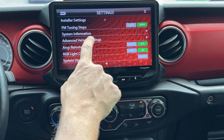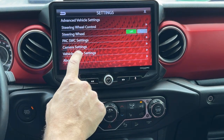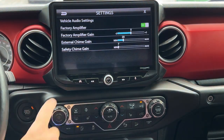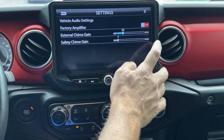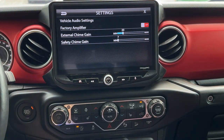Now we want Advanced Vehicle Settings and Vehicle Audio Settings. We're going to tell it the factory amplifier is off, so now we can make adjustments.